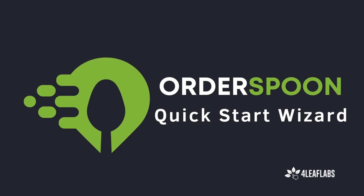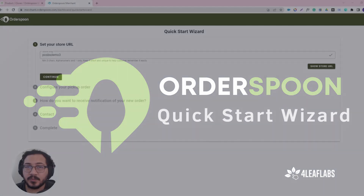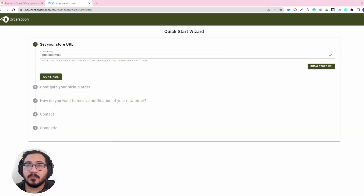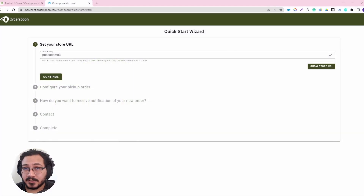Normally, when this is your first time selling Orderspoon, you will start with a quick start wizard, which will help you to set up the most basic features so you can start taking orders.